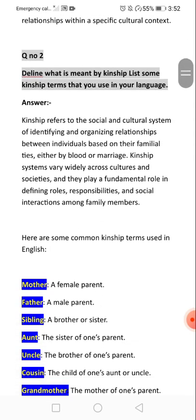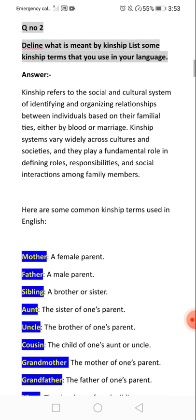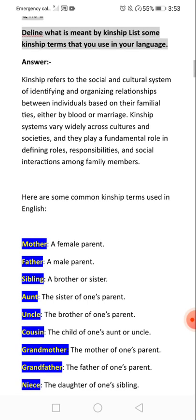The second question asks: what is meant by kinship terms? Kinship terms are those terms you use in your language. Kinship terms refer to the social and cultural system of identifying and organizing relationships between individuals.